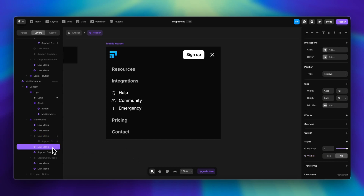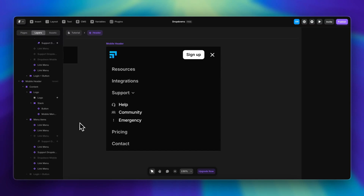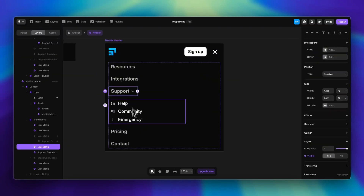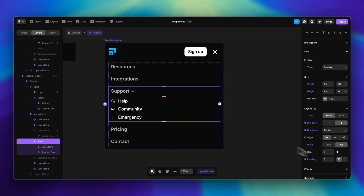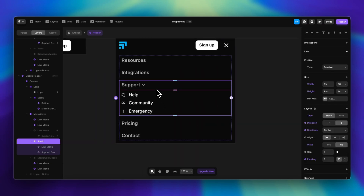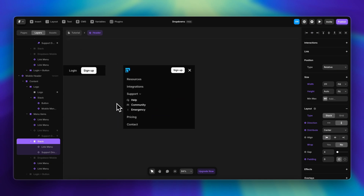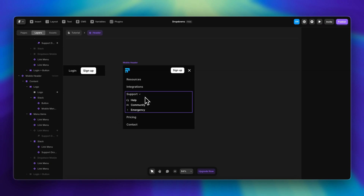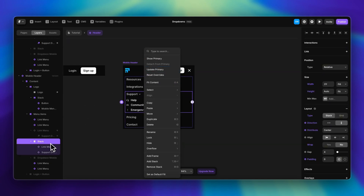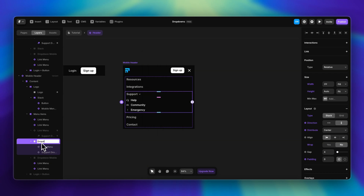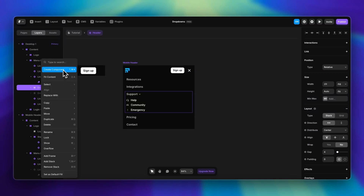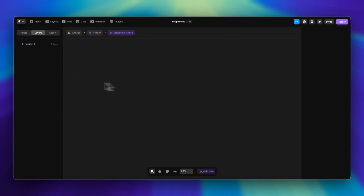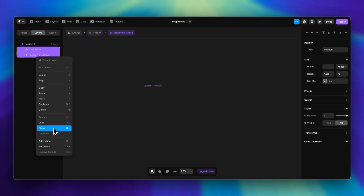The setup is: one support item with the overlay for the desktop version, and one without the overlay for the mobile component. I'll hide the one with the overlay in the primary variant and show the other one. Then I'll wrap these two items in a new stack, align to the left, and reduce the gap. I need to create a new component from this stack — but I can't do that on a secondary variant, so I have to find it in the primary variant and right-click to create a component. Let's call it 'Drop Down Oval'.